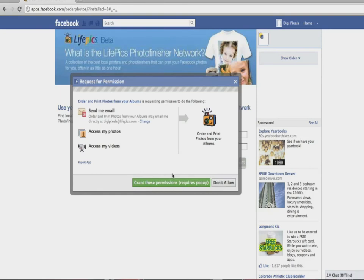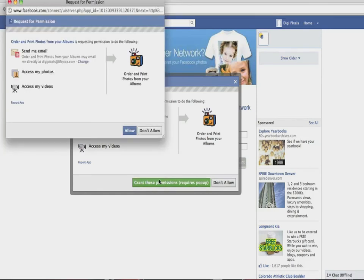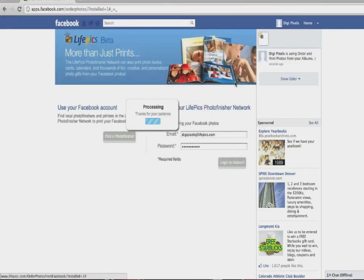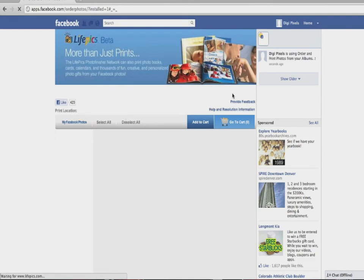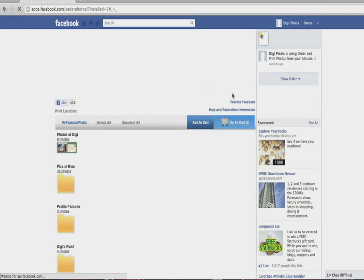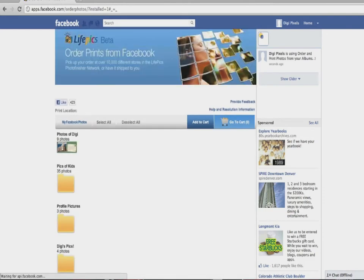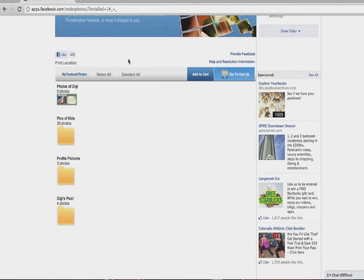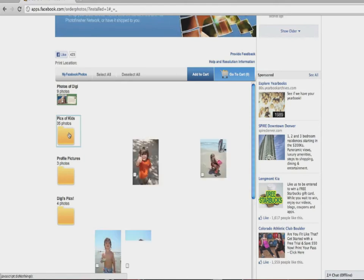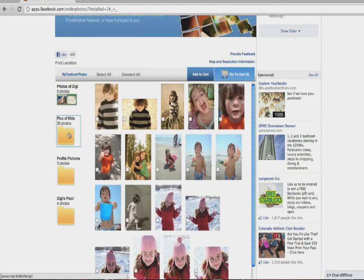Once completed, you'll be taken to the main page of the app. On the left hand side you'll see all of your Facebook albums, and on the right, if you click on an album, your images will be displayed.